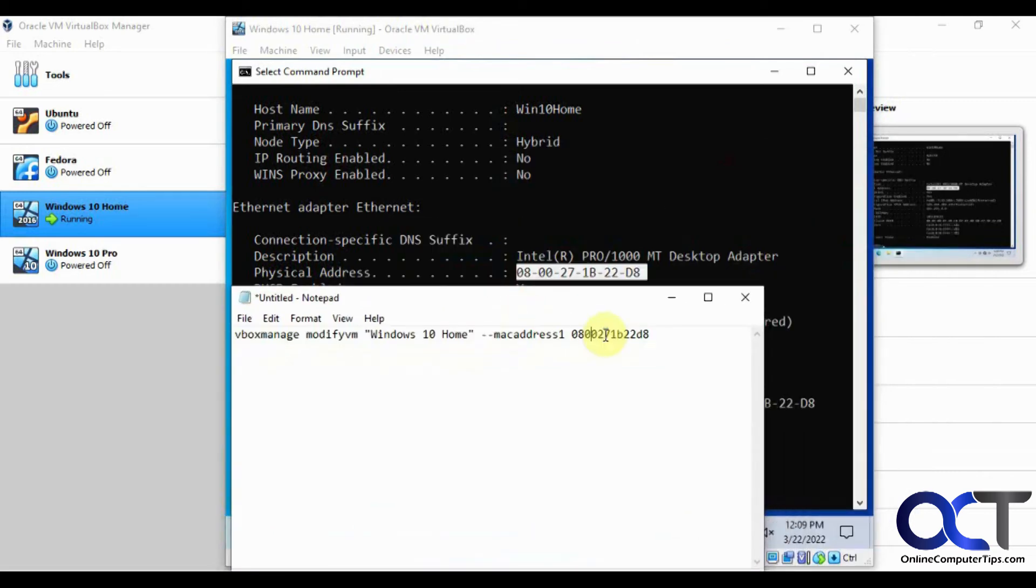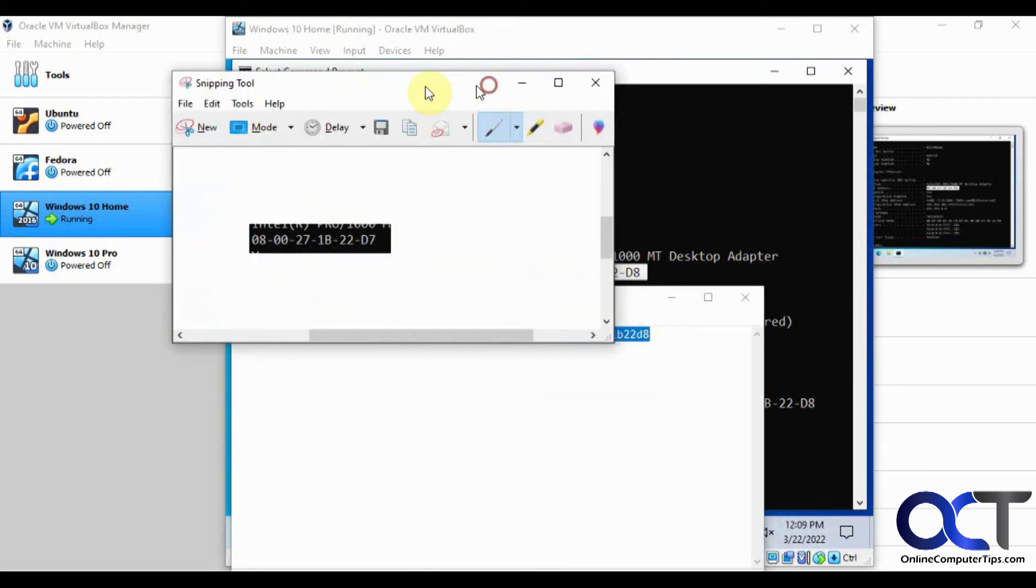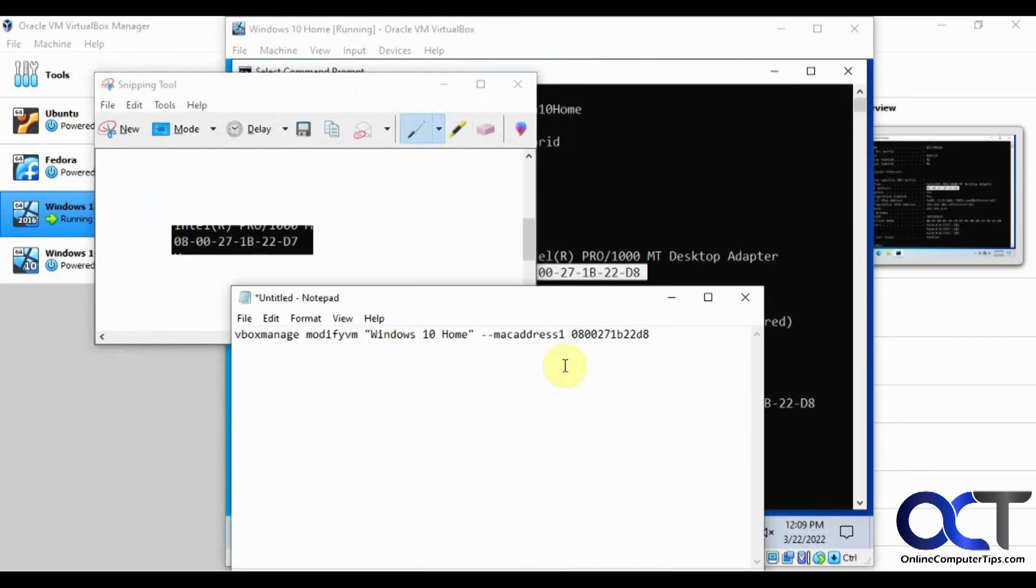So this is what we wanted to change it to. And it worked. Here's the old one, D7. So now we're on D8. So pretty simple.